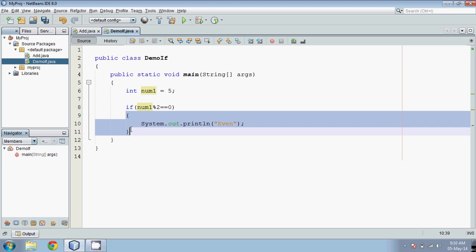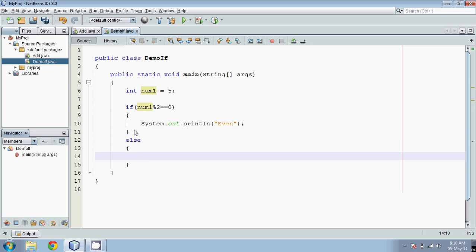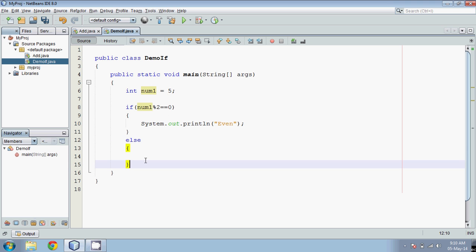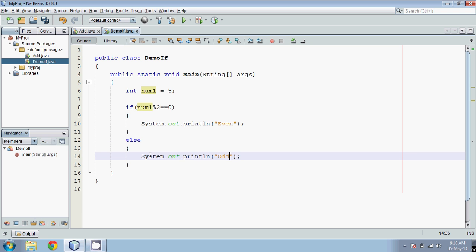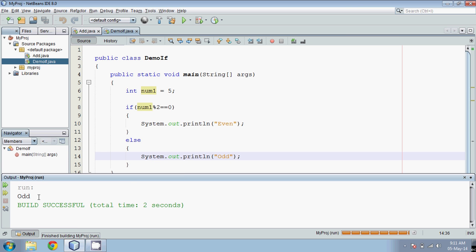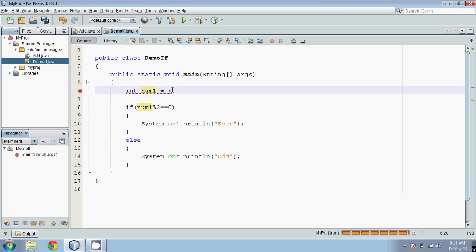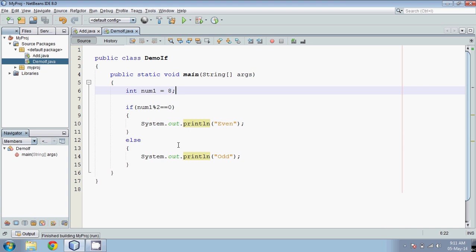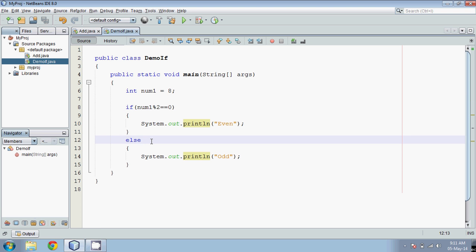Enclose that part in curly braces, then add the else part. If the condition is true it executes the if block; if false it goes to else — so in else, if the number is not even it should be odd. When I run this code with num1 = 5, the answer is odd. If I change the number to 8 and run it, the answer is even.